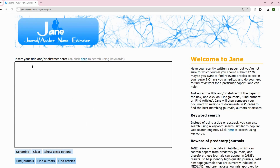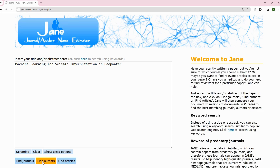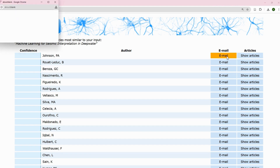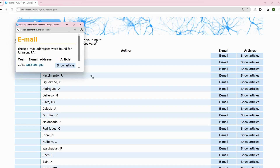Let's try another search, but this time using keywords. For example: 'machine learning seismic interpretation in deep water environment.' We used title earlier, but this time we want to find authors. If you click on Find Authors, it gives you a list of authors published on that topic. At the top is Johnson PA. It tells you the confidence level and, if the email is listed, you can click to find the email of that author and suggest them as a reviewer for your paper.